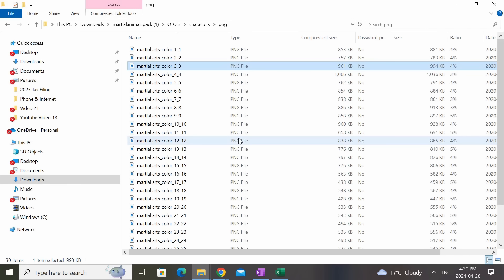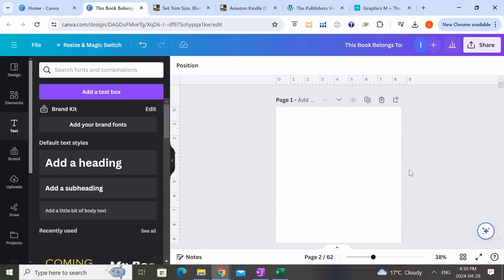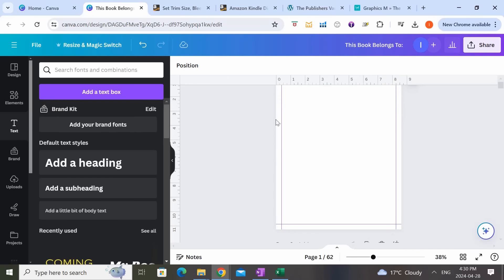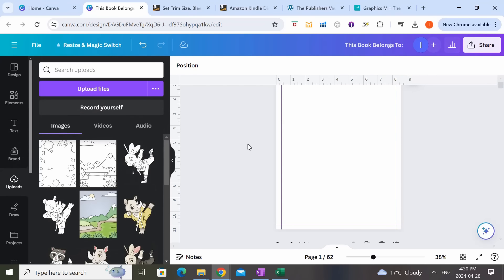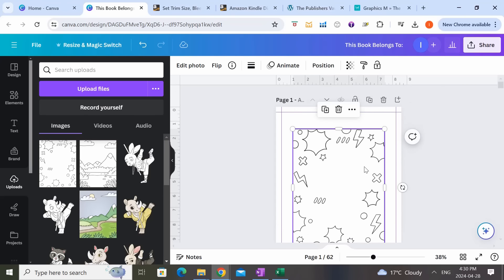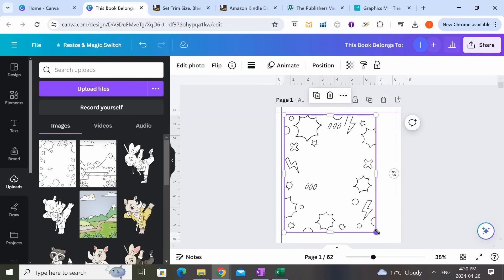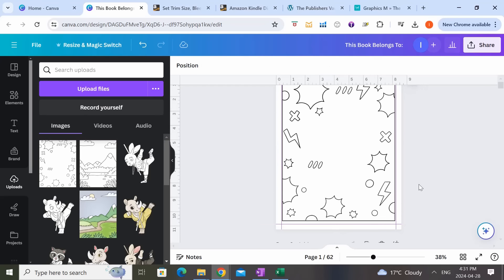Now I'm going to use these images to create the coloring book. Let's hop back over to Canva. What you want to do is upload the images you're going to use for your coloring book onto Canva. The first thing I want to create is a 'This Book Belongs To' page. I've already uploaded the images I'm going to use, so I'll select them here — this is the image from the Publishers Vault — and center it, making sure it doesn't go over the margins.